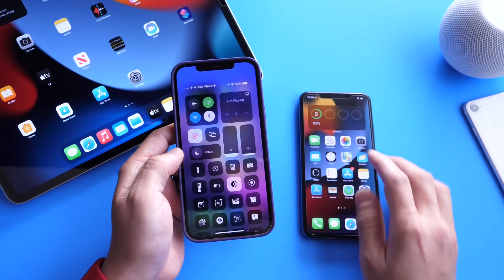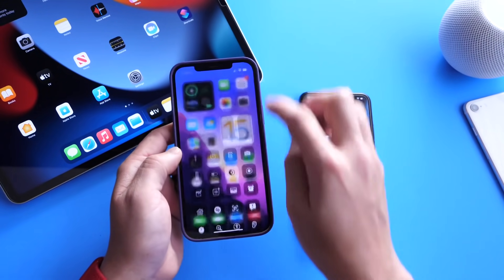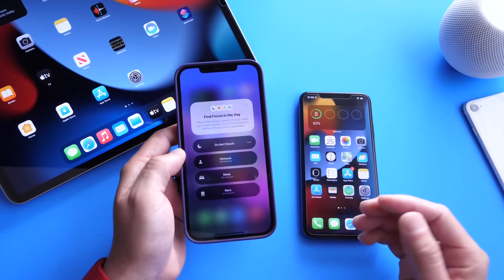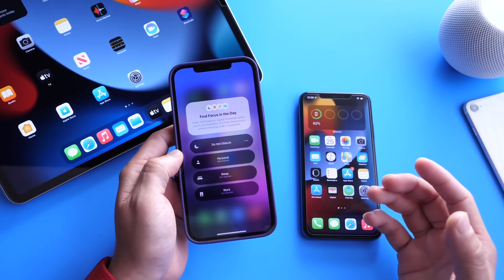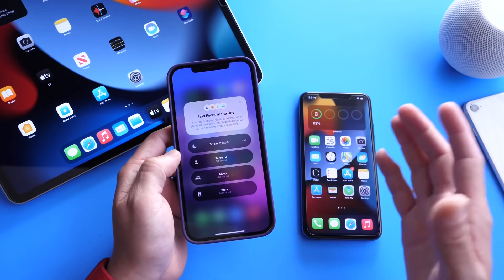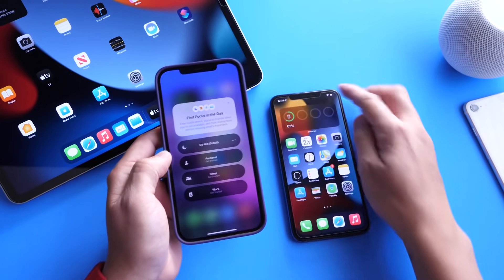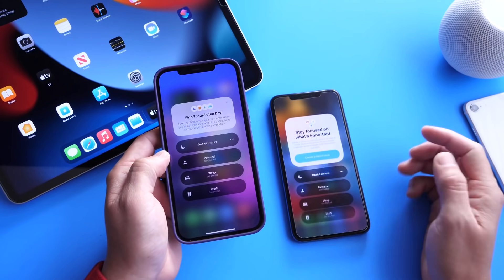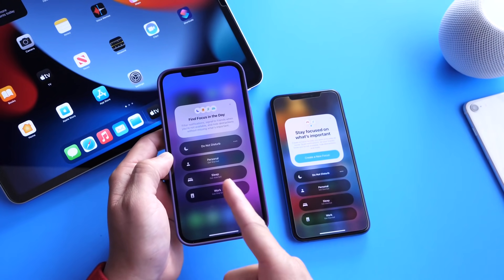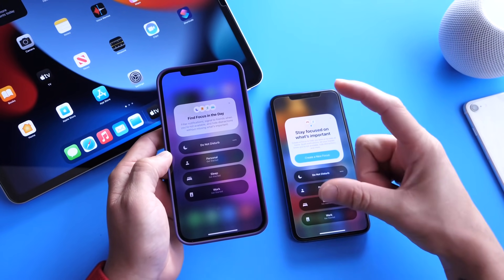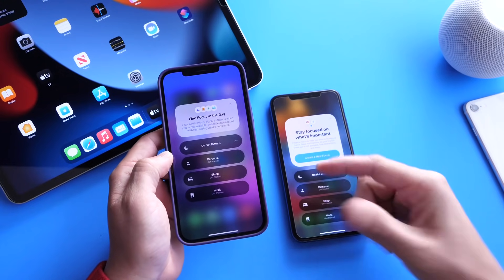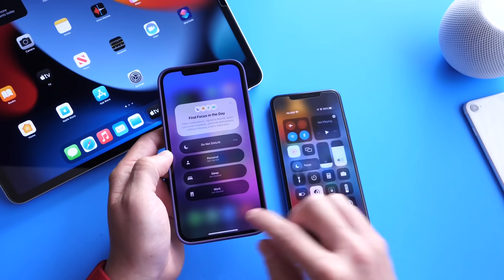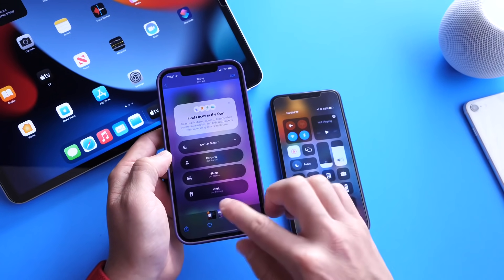The first thing I want to talk about is Control Center, because the platter for Focus has been refined. Here is the Focus platter in Beta 1, and here it is in Beta 2 — everything has been compacted. It's a lot nicer in my opinion on the second beta, so Apple has refined those settings there.